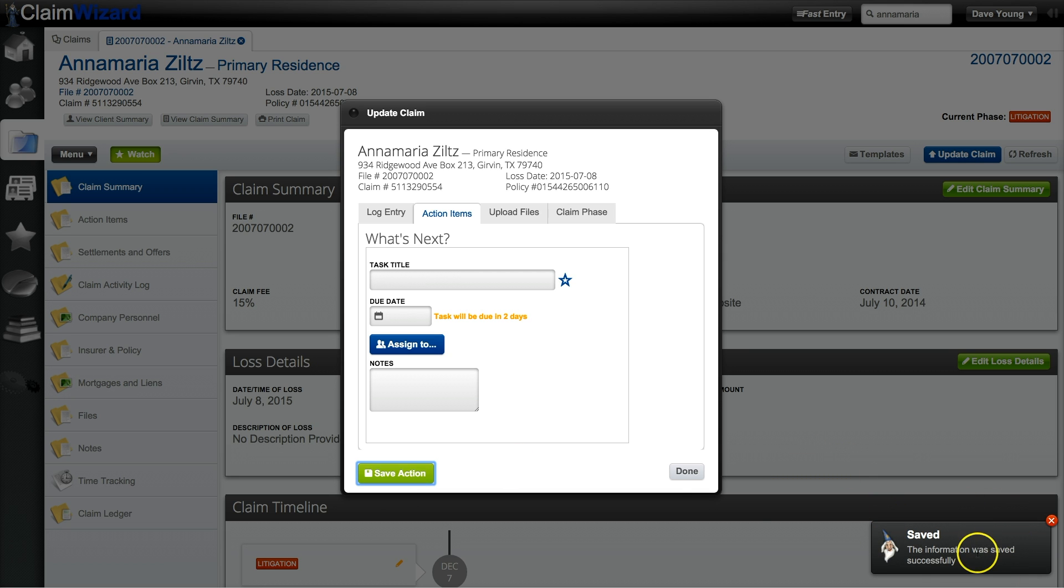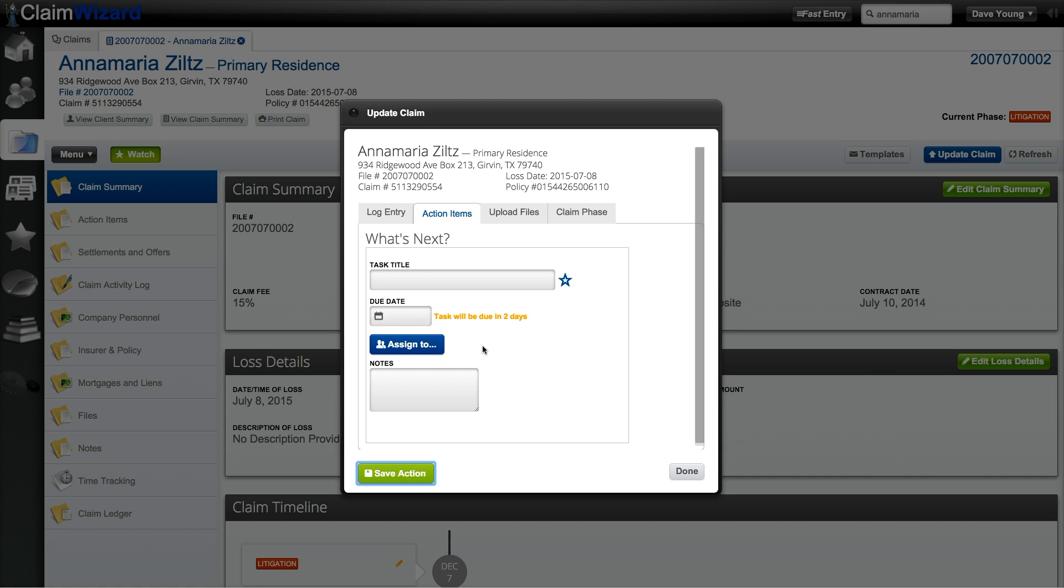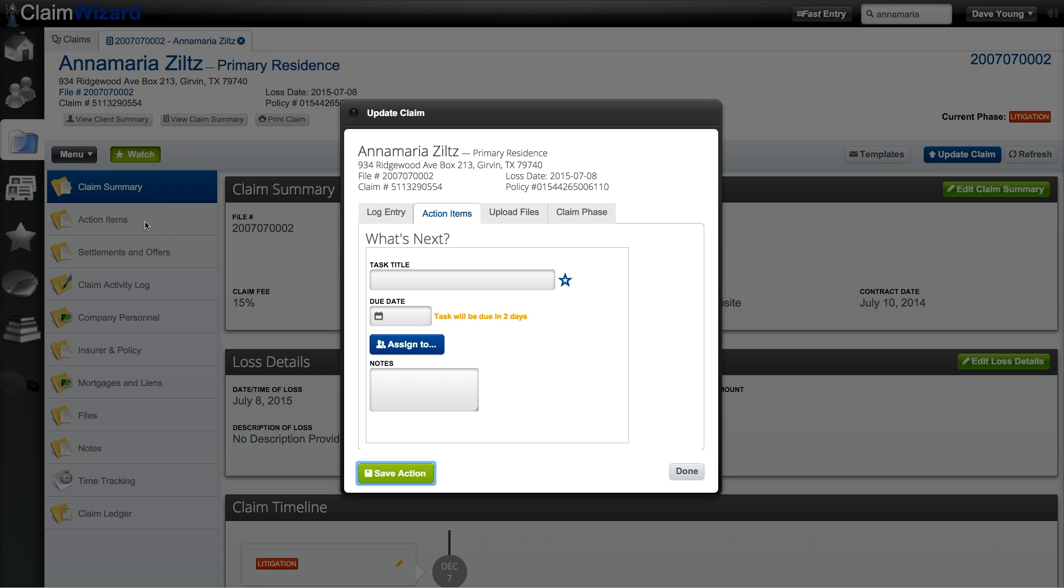Claim Wizard has saved the information and you're once again presented with the action items list in case you want to add more. To see any action items assigned to this claim you can go over to the tab in the claim that says action items or visit the workbench on the home button and look under the upcoming action items list.